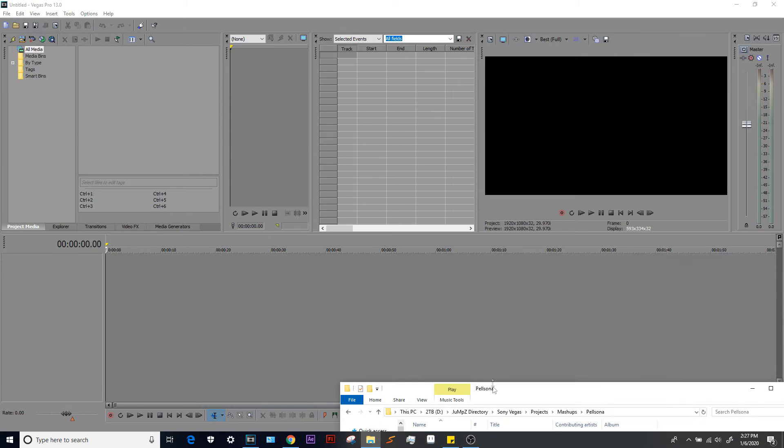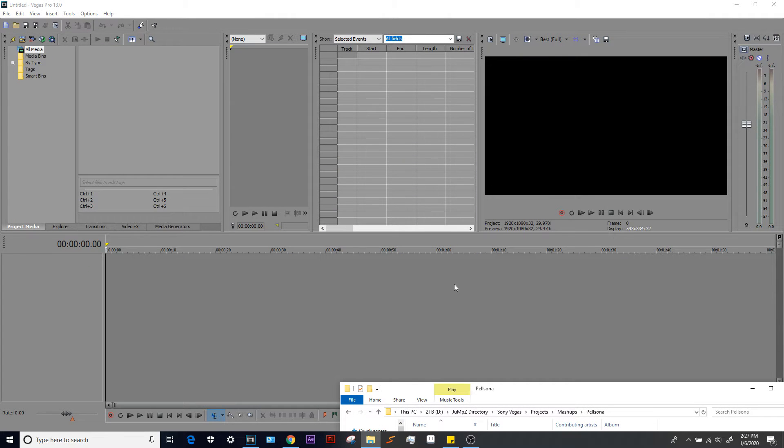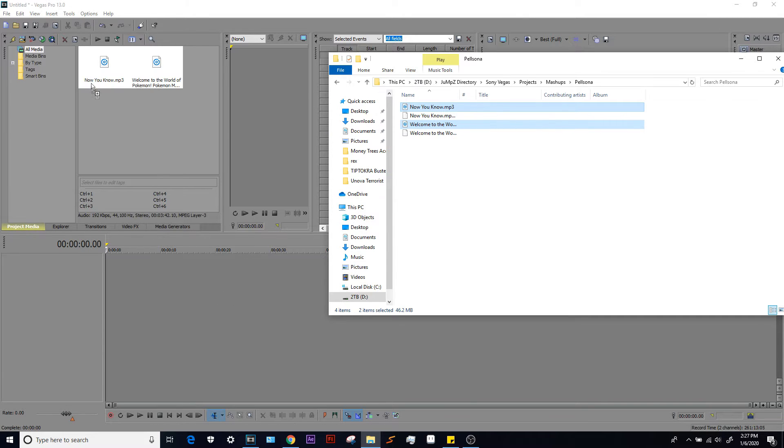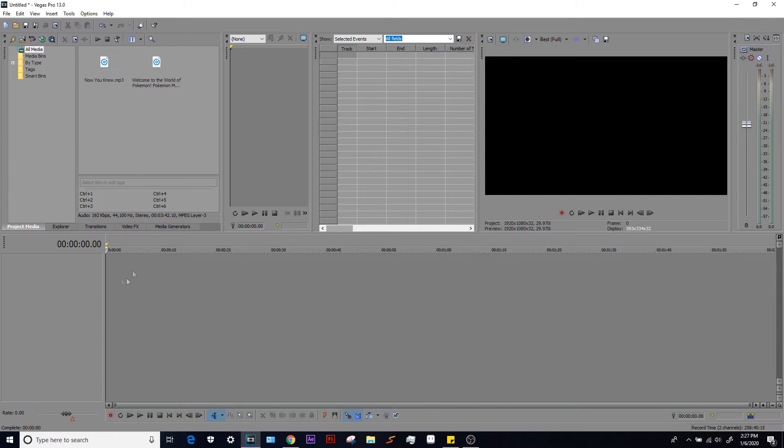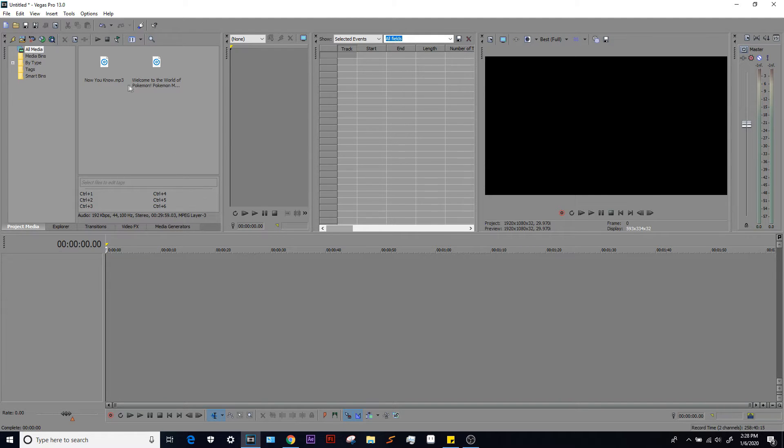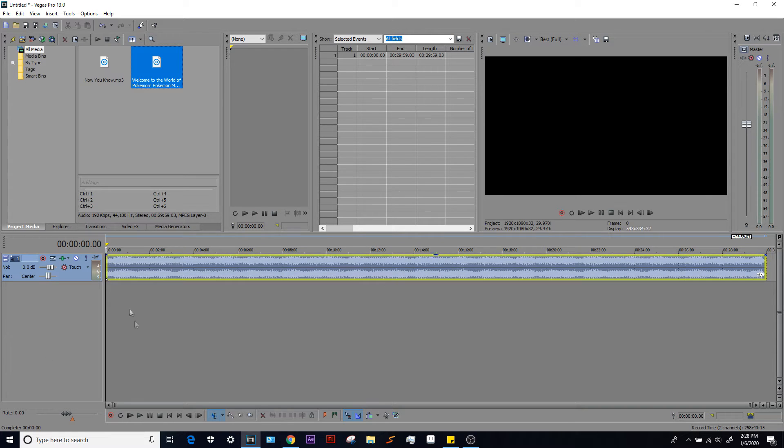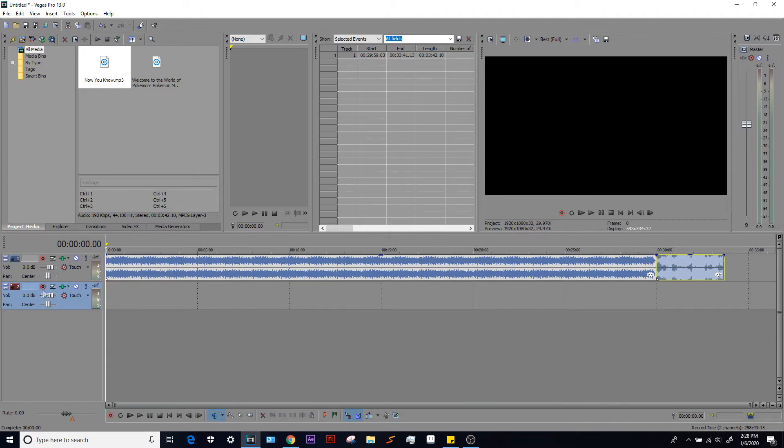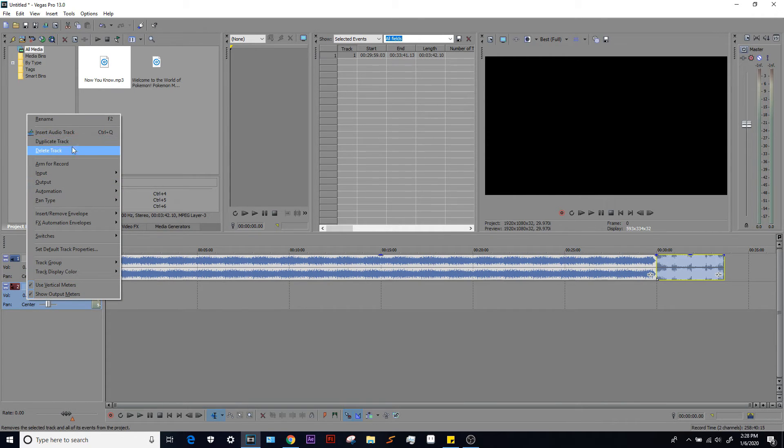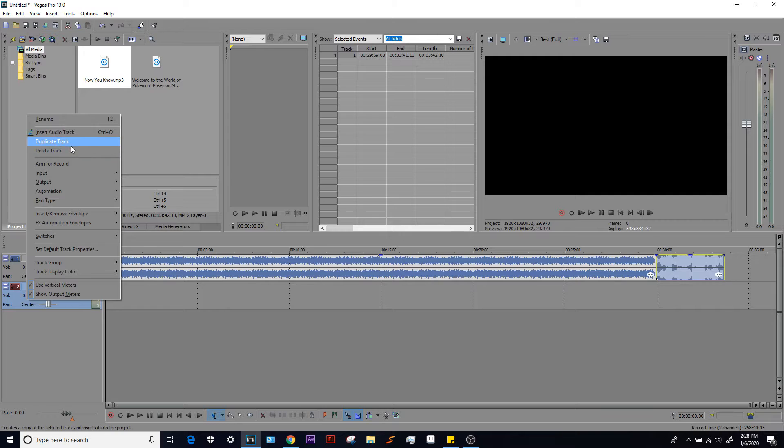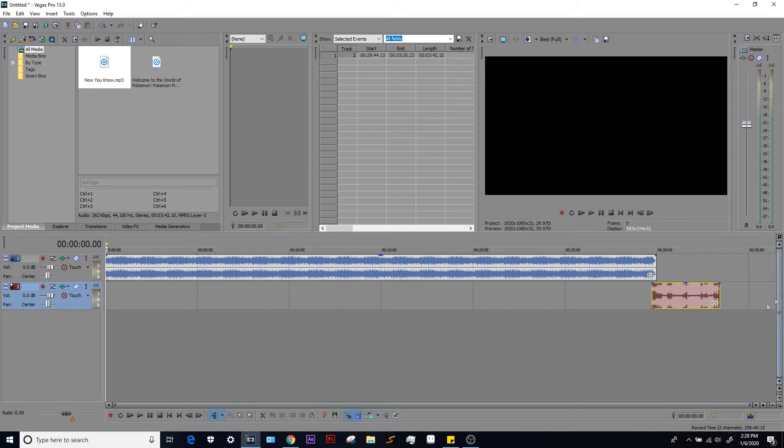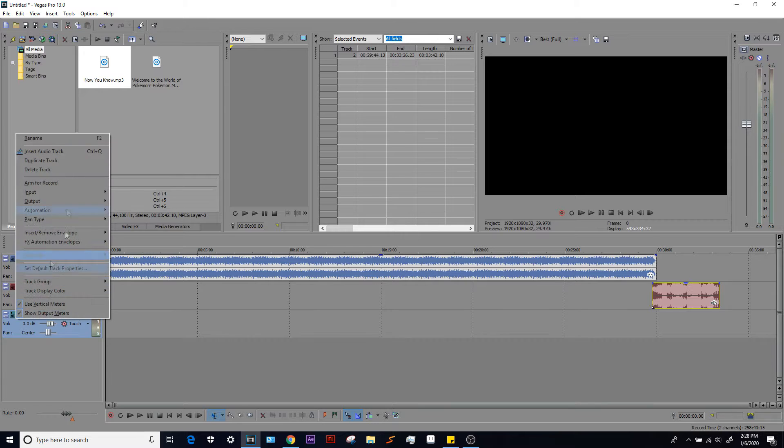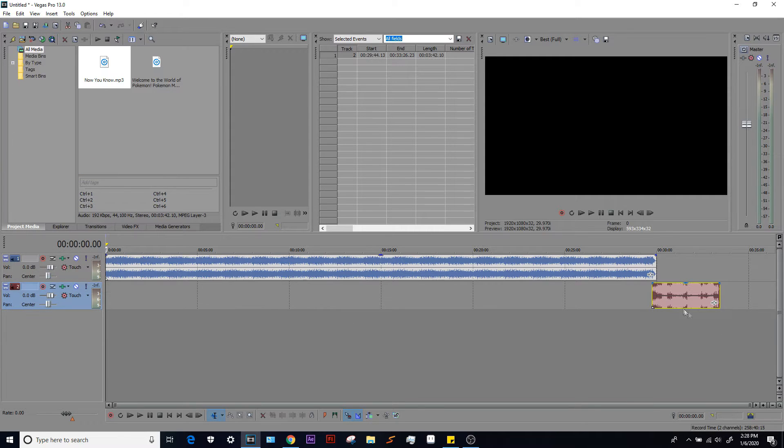Alright, so what we have here is an empty Sony Vegas project file. I'm gonna drag both the tracks that I want inside of my project. If you drag them into your timeline, it'll automatically create audio tracks for you. Once they're in your project, you go to your project media tab, drag your audio files down below and it'll create these audio tracks. If you happen to drag both tracks into the same audio track, you can drag the other track below it or just right-click to the side here and click insert audio track. For this example, we want to have two audio tracks.